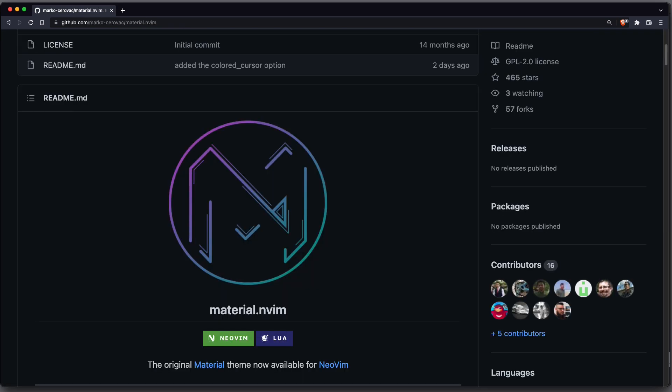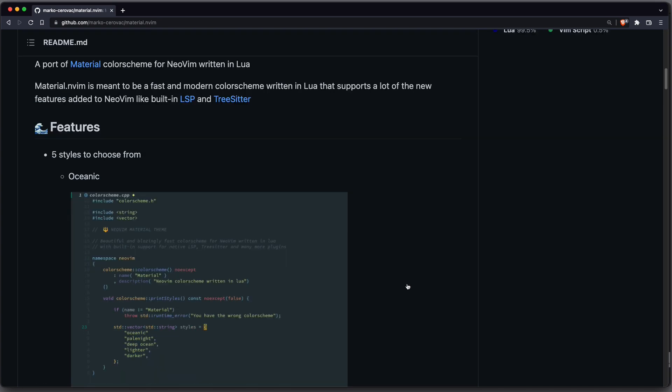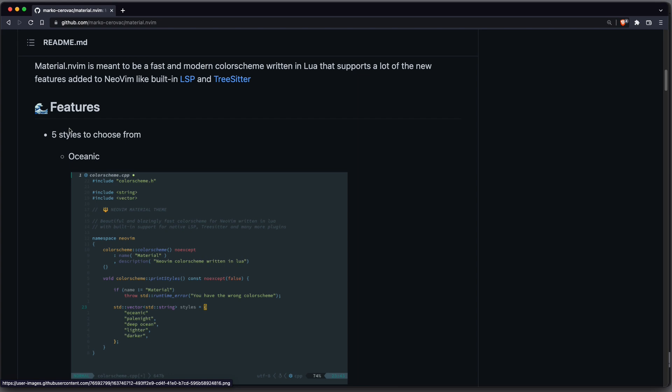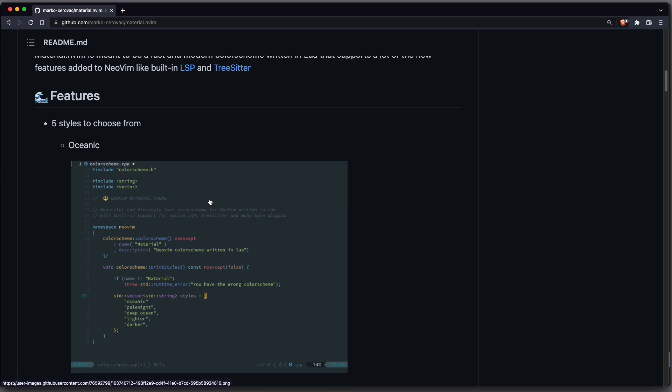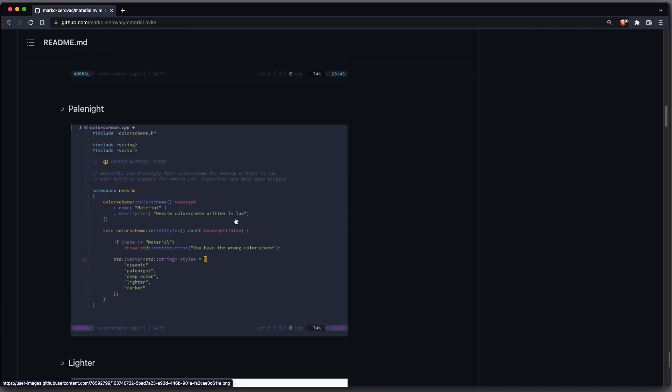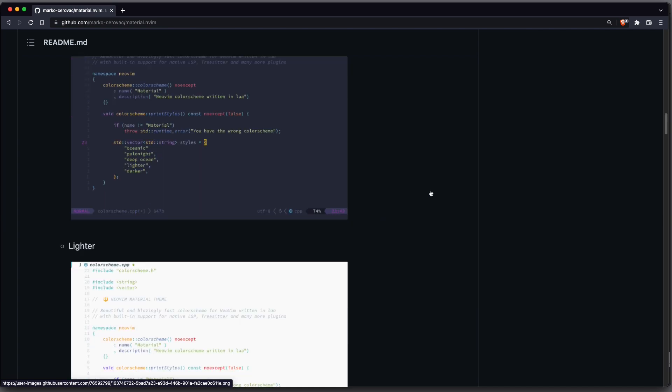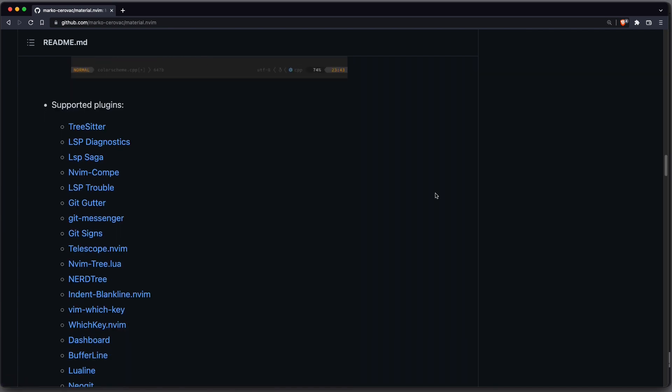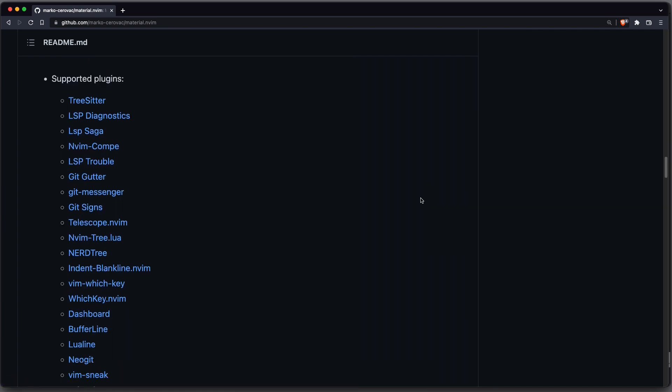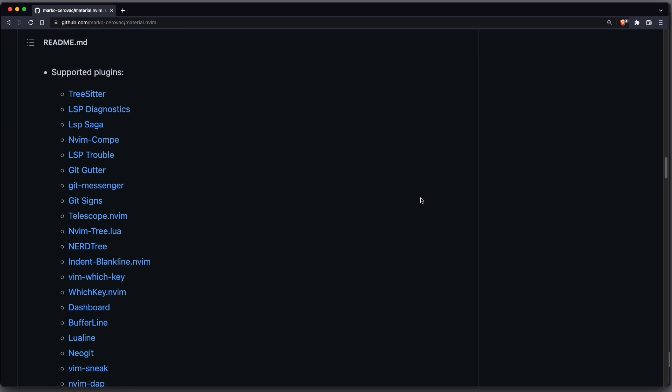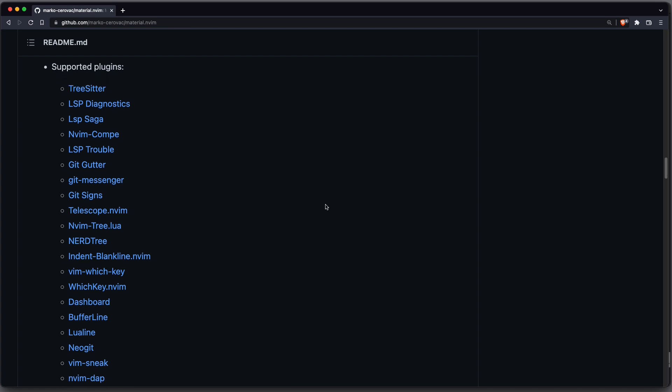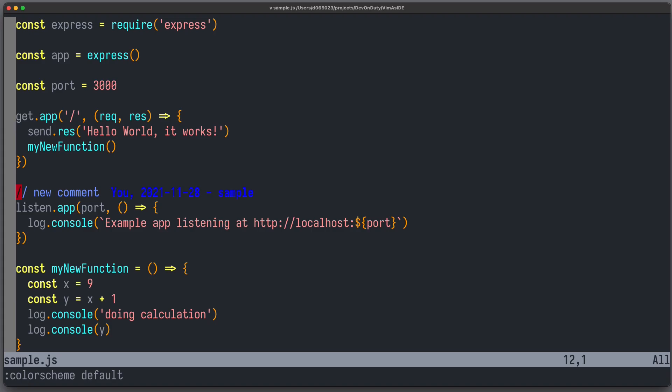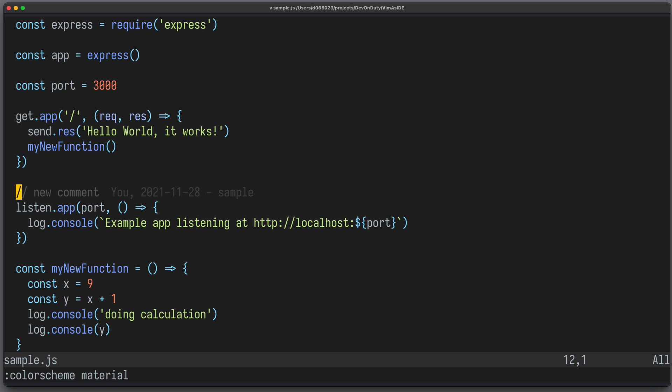My favorite color scheme is material.nvim. It is also the one which I'm currently using, and it comes with many different styles to choose from, for example Oceanic, DeepOcean, PaleNight, and so on. And it also supports all the plugins I'm currently using, for example GitSigns and so on. I use it in the style Darker, and it looks like this. Color scheme material. Much better.